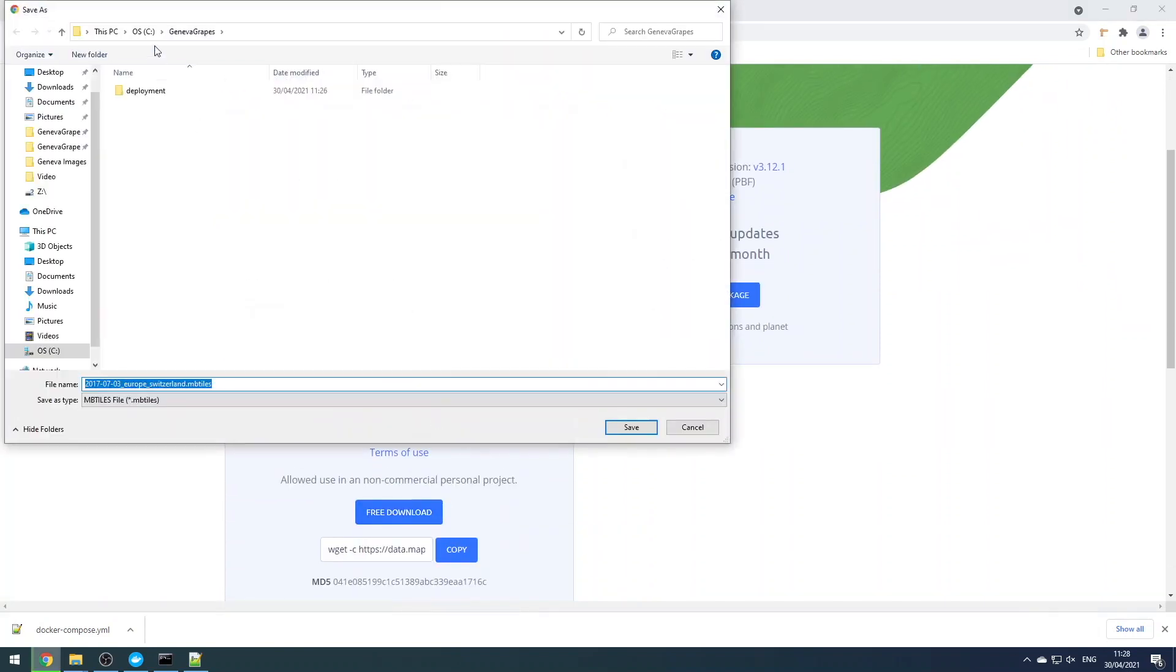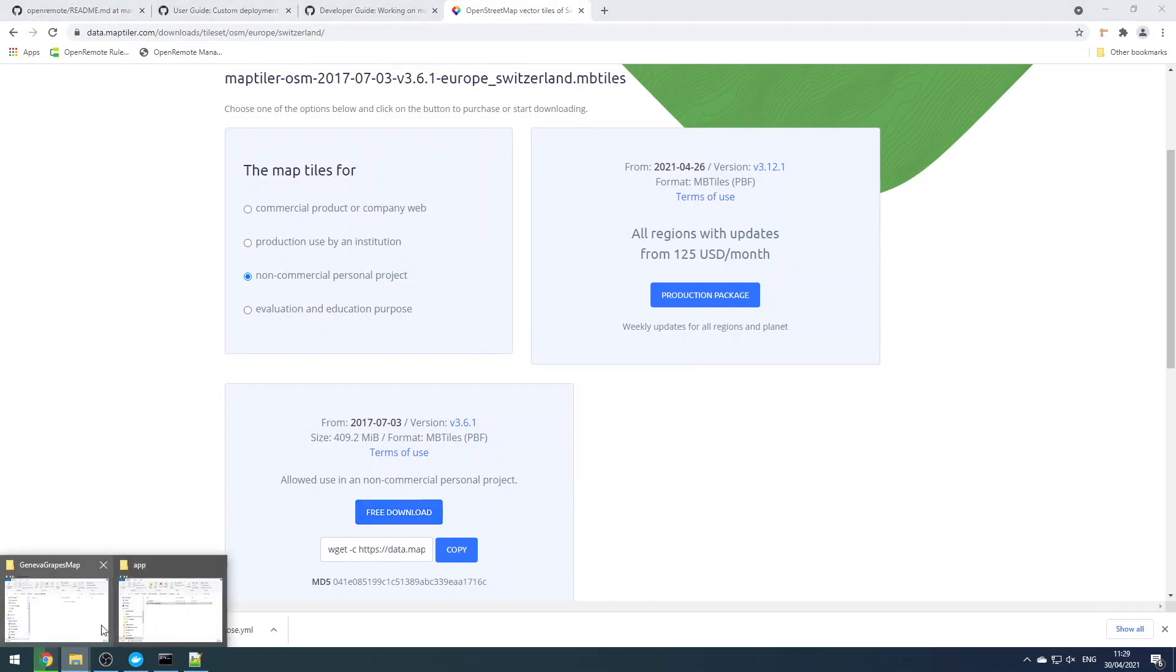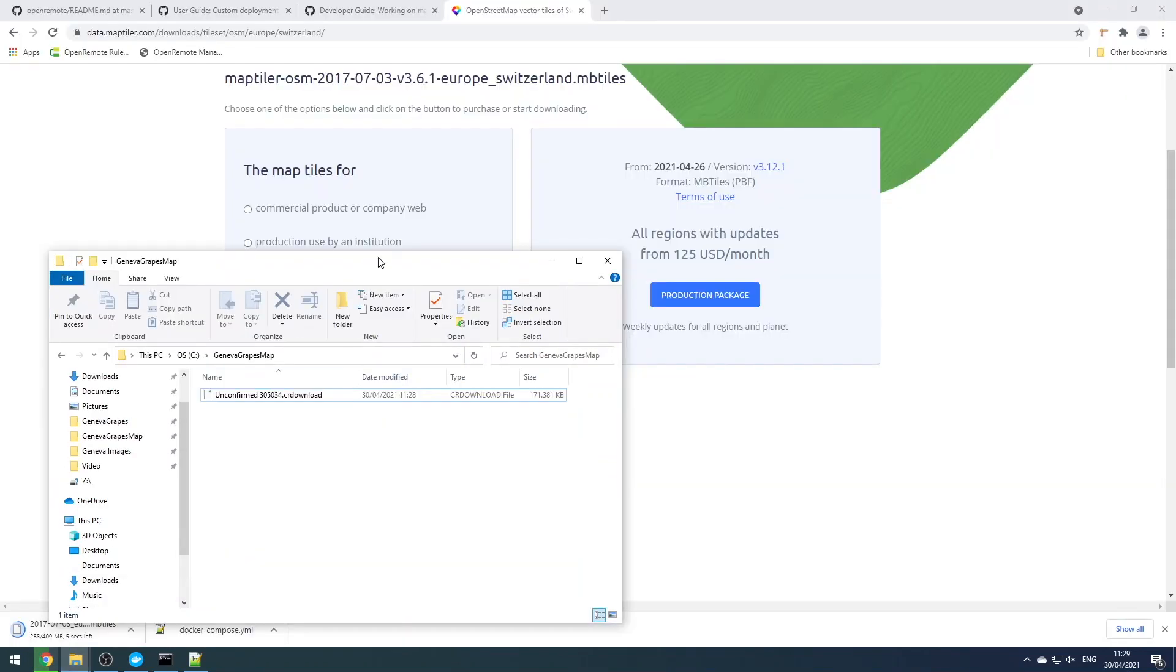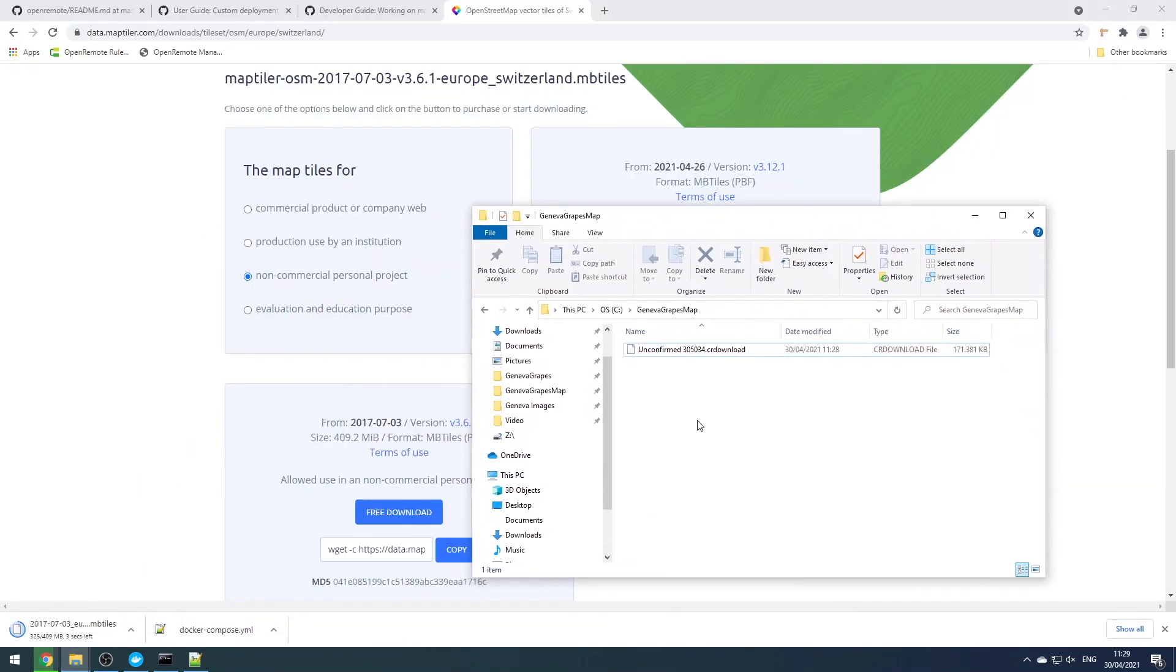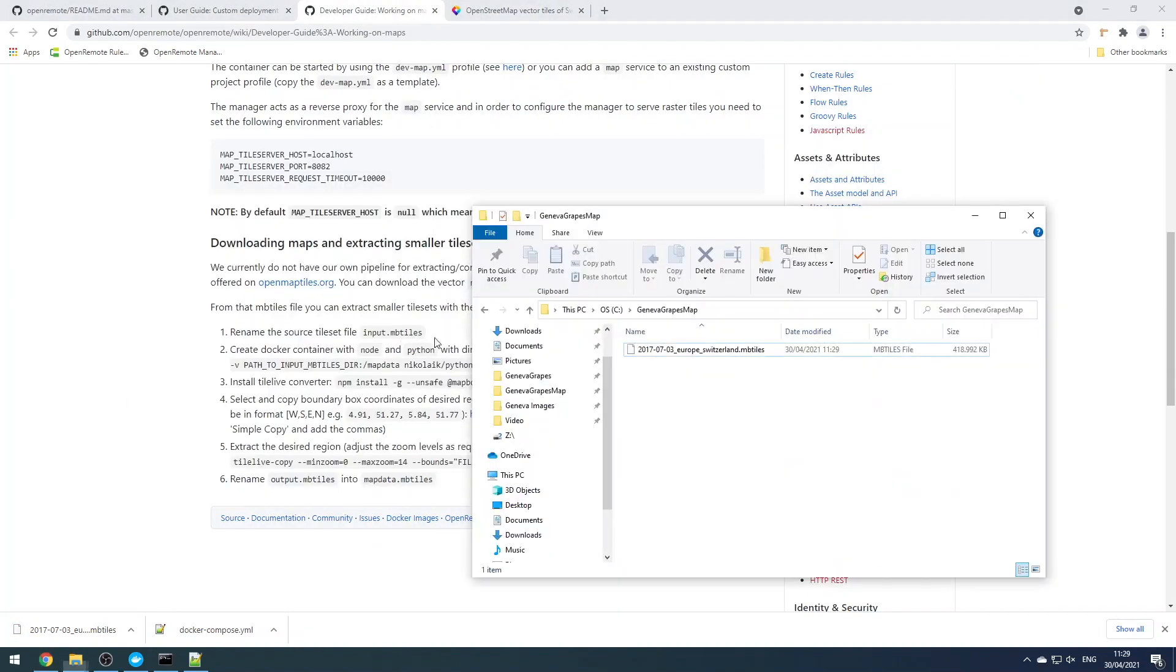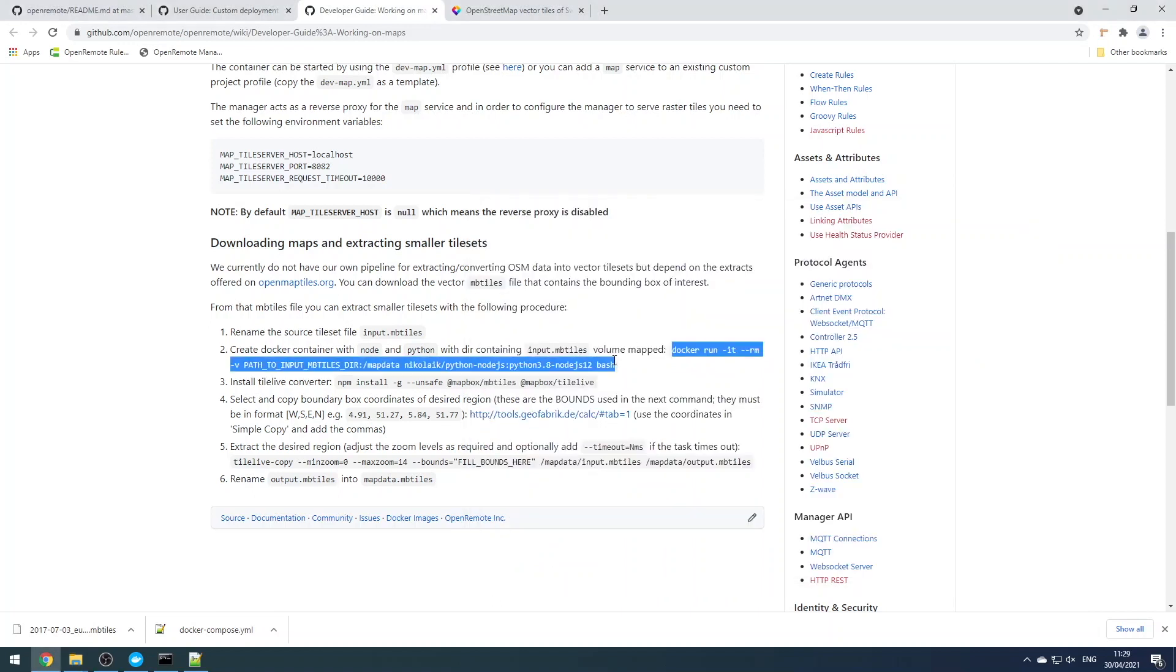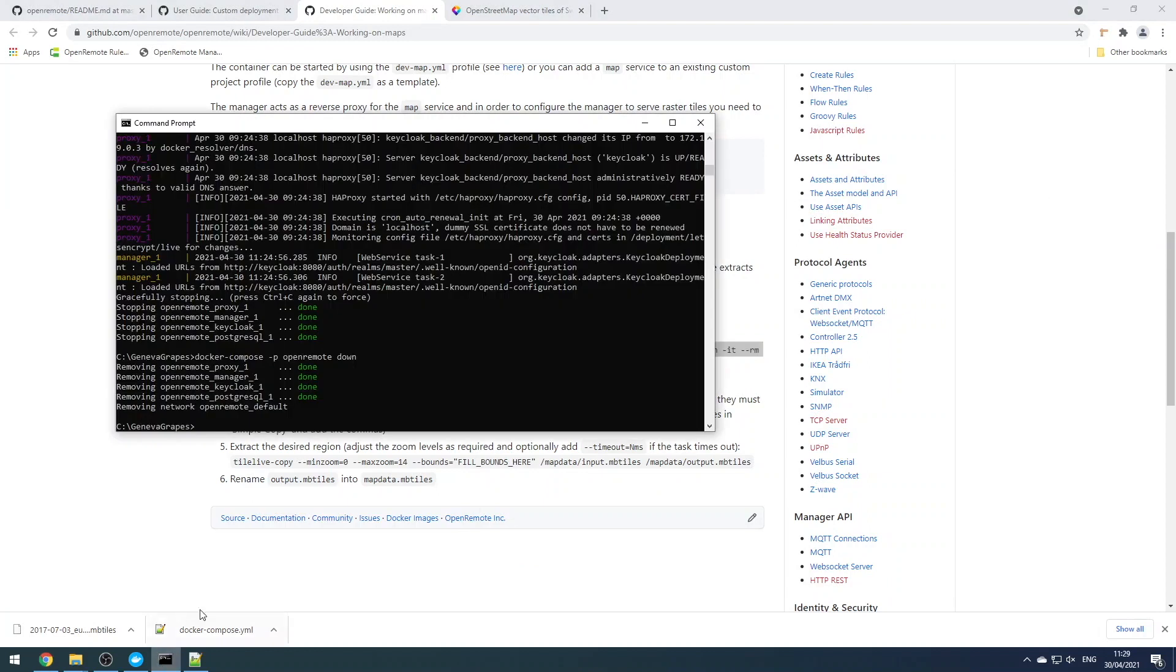Our fictional company is based in Switzerland, so we're going to use MapTiler to download map data for the Switzerland region. This is free for non-commercial use, but please be aware that you need to pay if you have a commercial use case.